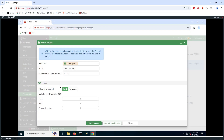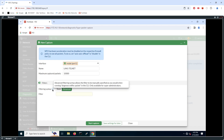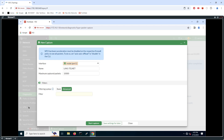Notice that you can define the filter as Basic or Advanced, where the Advanced filter relies on command line syntax.